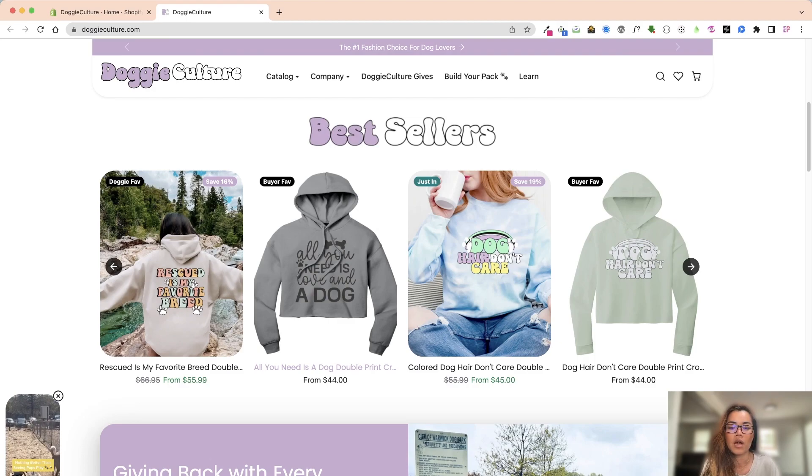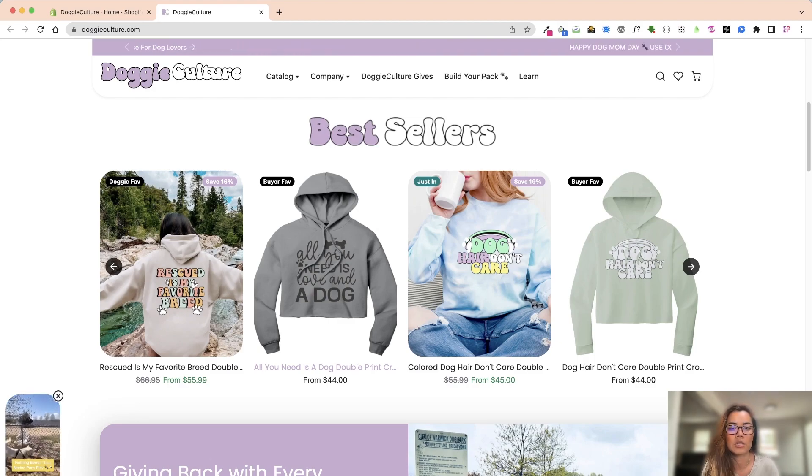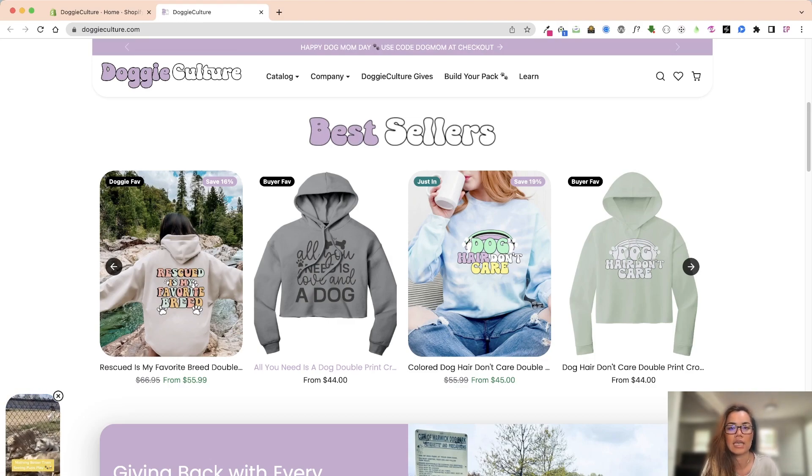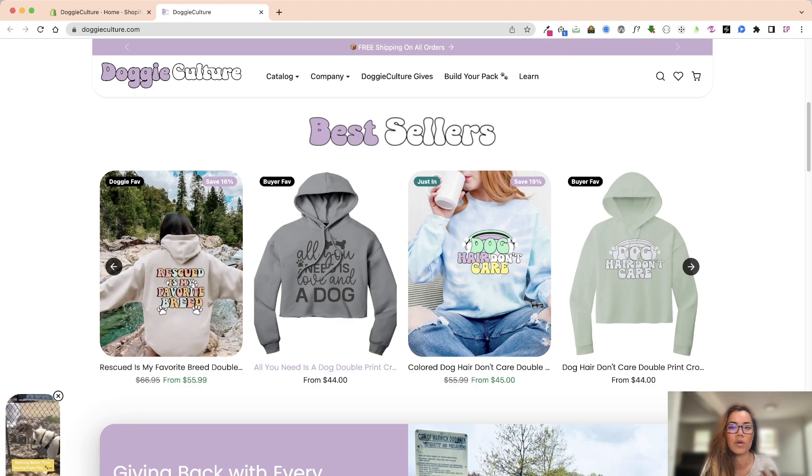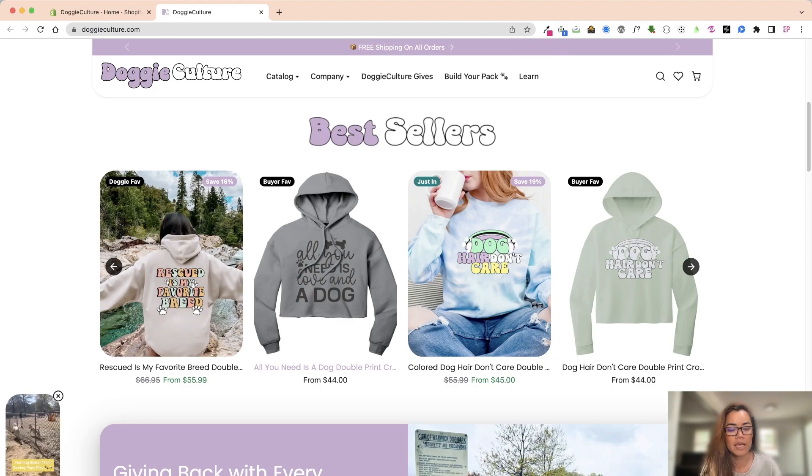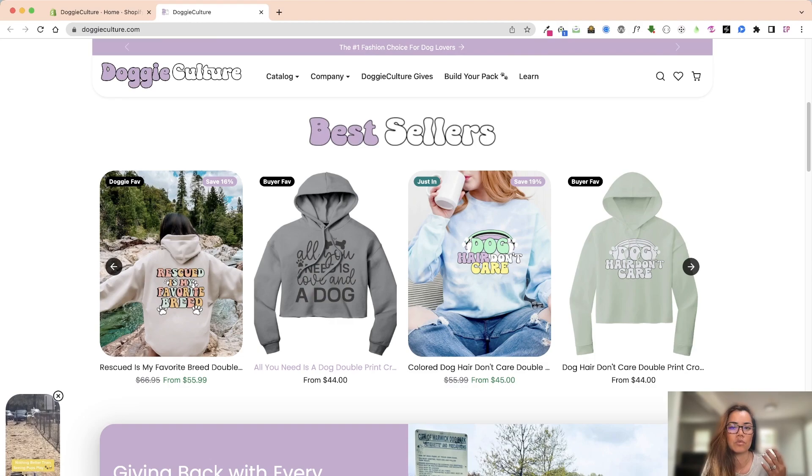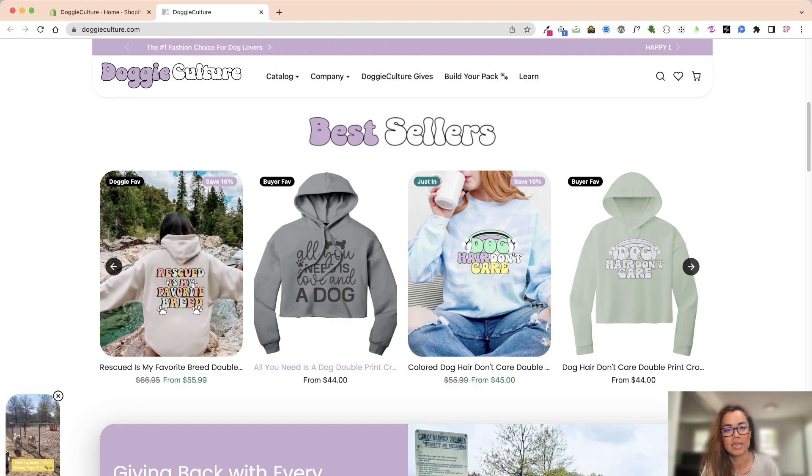The mock-ups that I use are through PlaceIt. It is a subscription, a paid subscription. You can do annually or you can do it monthly. What that basically is, is you create the design in Adobe Illustrator and then save it as a transparent.